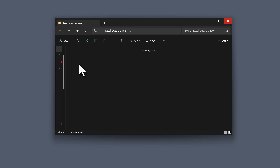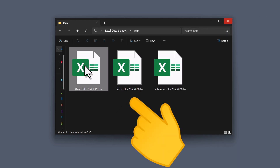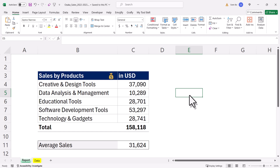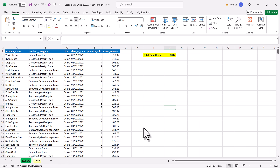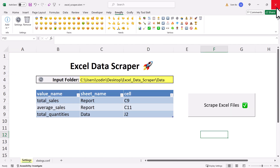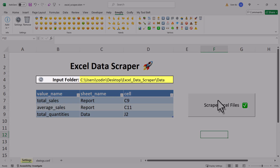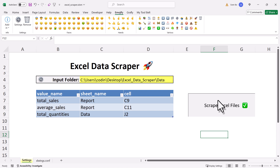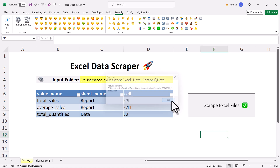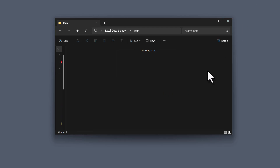I have a bunch of Excel files and from those, I only want to extract certain values. For instance, from the report sheets, I want the total and average sales. And then from the datasheet, I also want to extract the total quantities. So back in my workbook, I have inputted the folder to my Excel files here. Below that, I have created a table where I specify which cells I want to retrieve. When I now click this button, a Python script will be executed. Once done, a new workbook will be created for me.